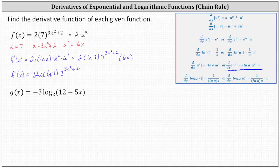Now after doing these a while, you may not have to show this much work, but it's often helpful to identify A, U, and U prime and write them down when first learning the chain rule. And remember, it's never wrong to apply the chain rule. If we let U equal x, for example, notice U prime is just equal to one.